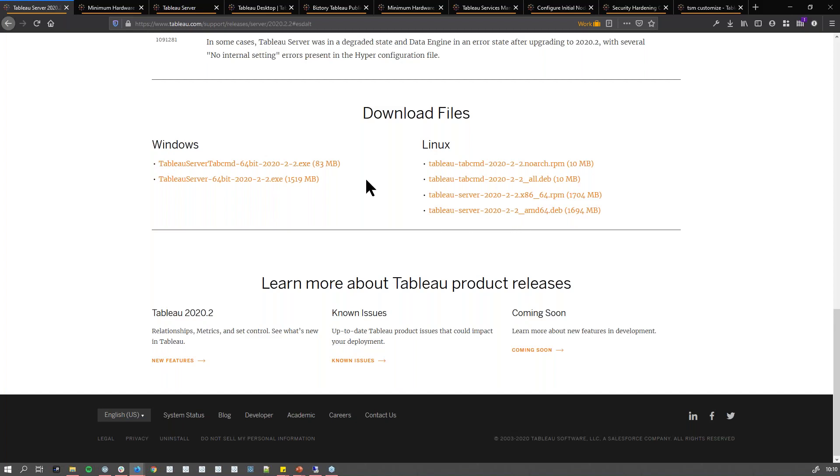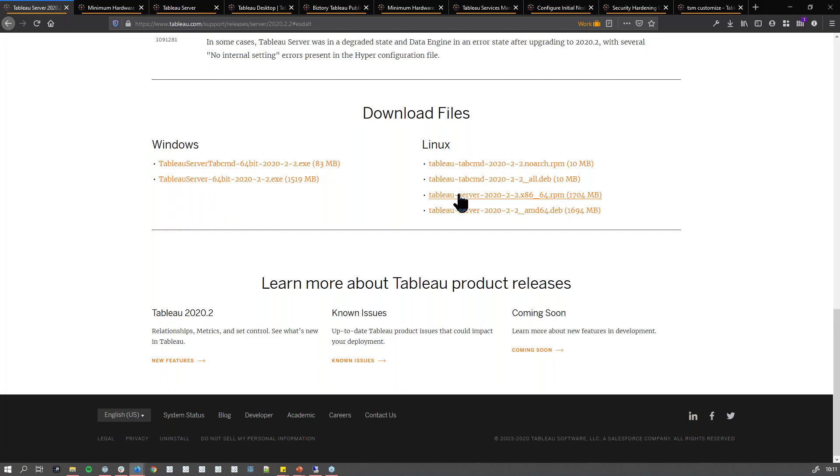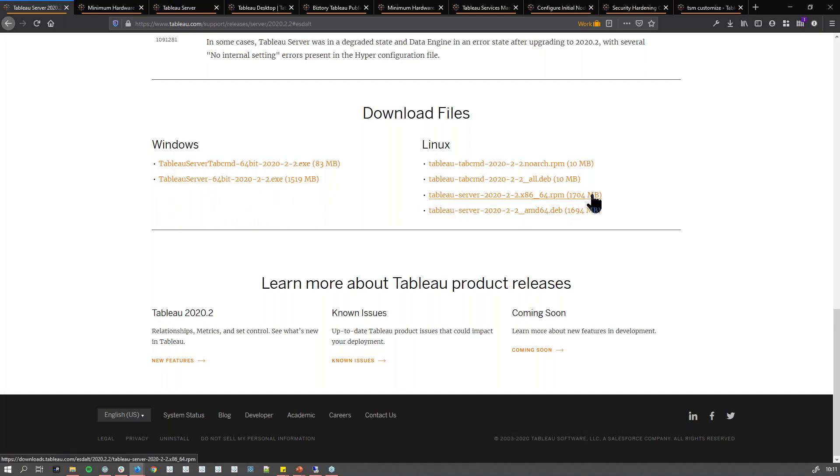One thing to note: you have two installers. One is called TabCmd, which is short for Tab Command, as you can see. The other is the actual Tableau Server installer. That's the one you want, the one that's more than one GB. That is the one you want to download and install.